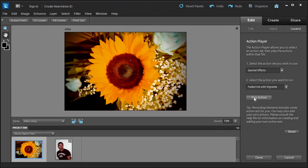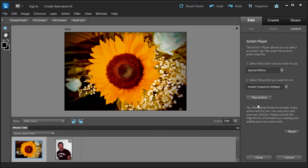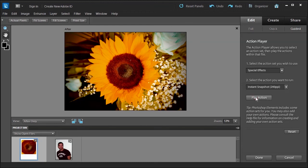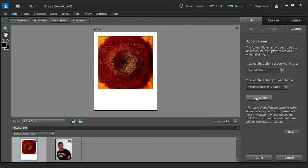Okay, so let's try an instant snapshot and see what that's about. I don't know, snapshot, I think Polaroid maybe. There you go. Nice.